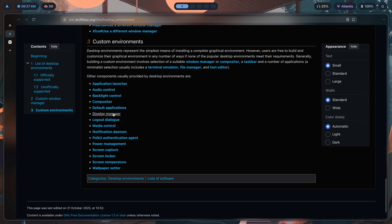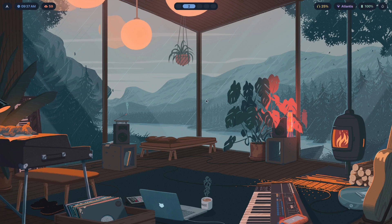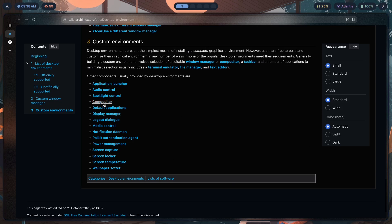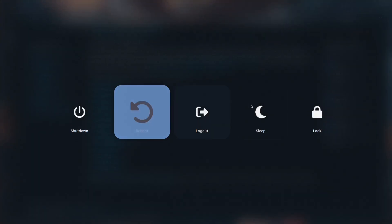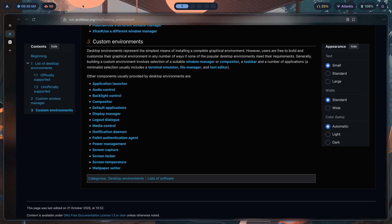For display manager, use SDDM — it's the most customizable because it's written in QML, so you can change any part of it: clock position, password box placement, anything. For logout dialog I'm using wlogout, which is what you see here. For media control that's a custom Waybar module called custom/media, which I've explained in a different video.